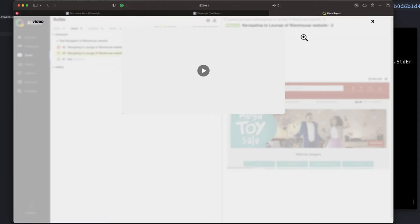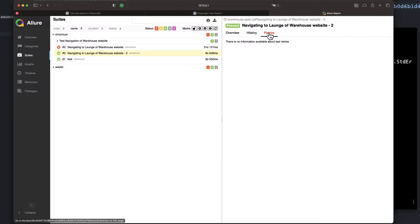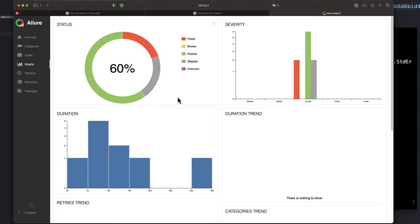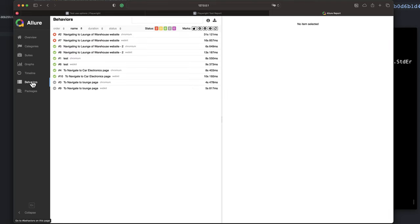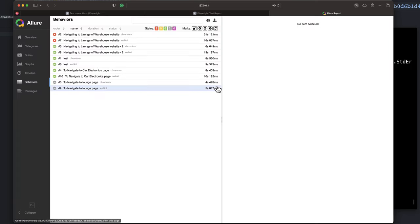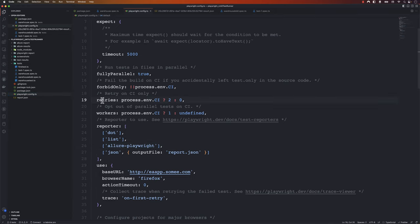There will also be a screenshot if there is any failure. For passing tests we just have the video, which you can play to see what happened behind the scenes during execution. You can notice we have a lot more detail here compared to the actual Playwright HTML report, which is quite straightforward and plain. This Allure report is really, really awesome.